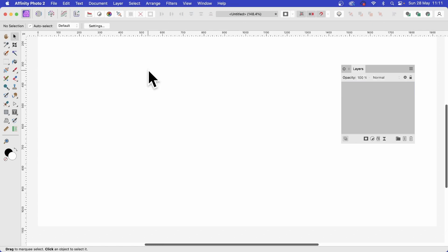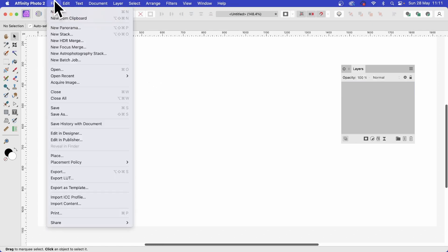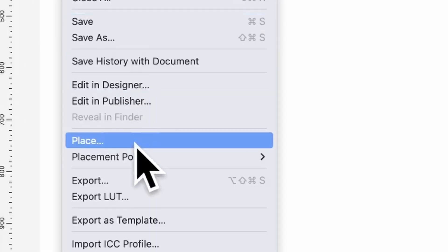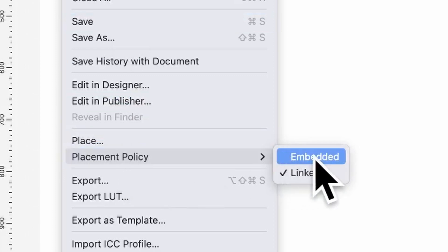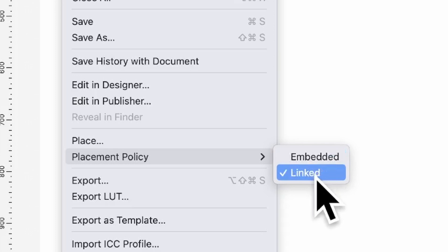I'm just going to delete this one and go to File, and down here to Placement Policy. You've got Embedded. Now, with Embedded, it means if you change something later outside, you've got a different design, you just tweak it, obviously you've embedded it, that's not going to change. It only will change if you've got it linked. Also, Embedded makes the file size a lot larger. So personally, I think linked is fine for most cases. So linked, but of course, everyone will have their own opinion on that.